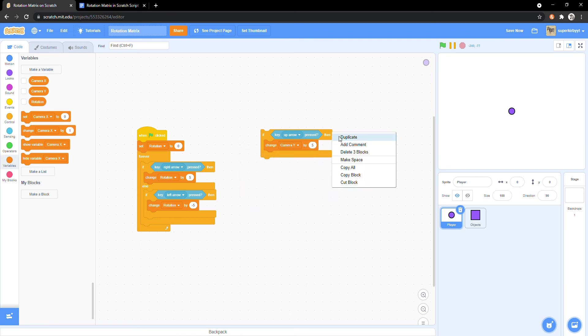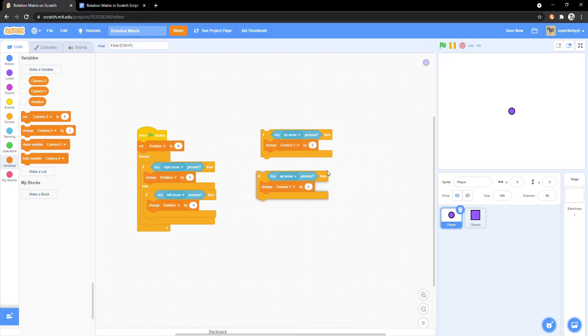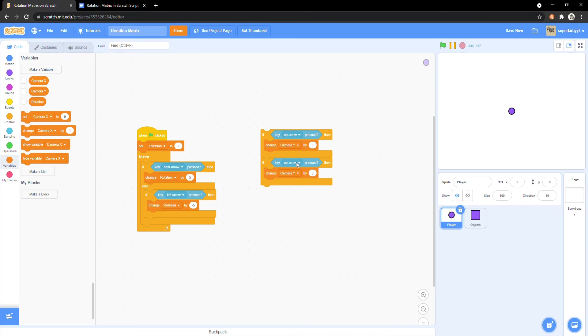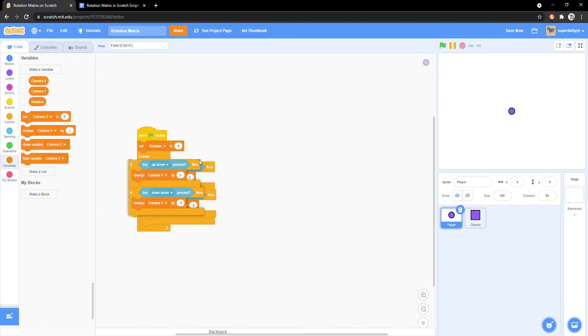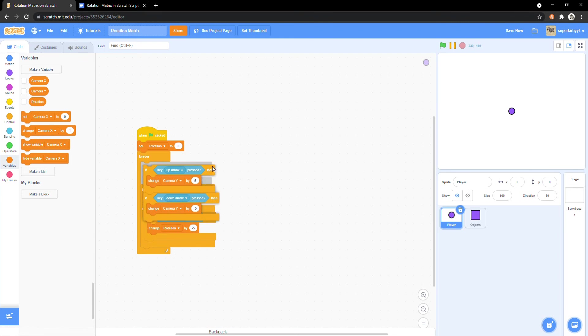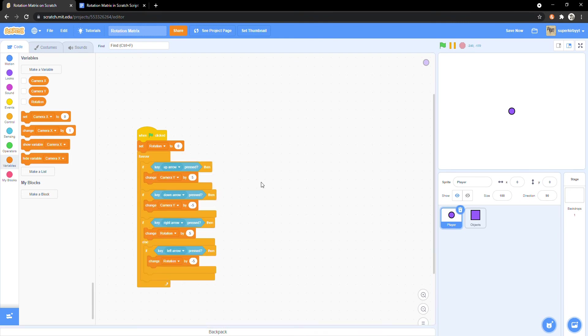Copy it and change it to if key down arrow pressed, change camera y by negative 5. And put them both in the forever loop.